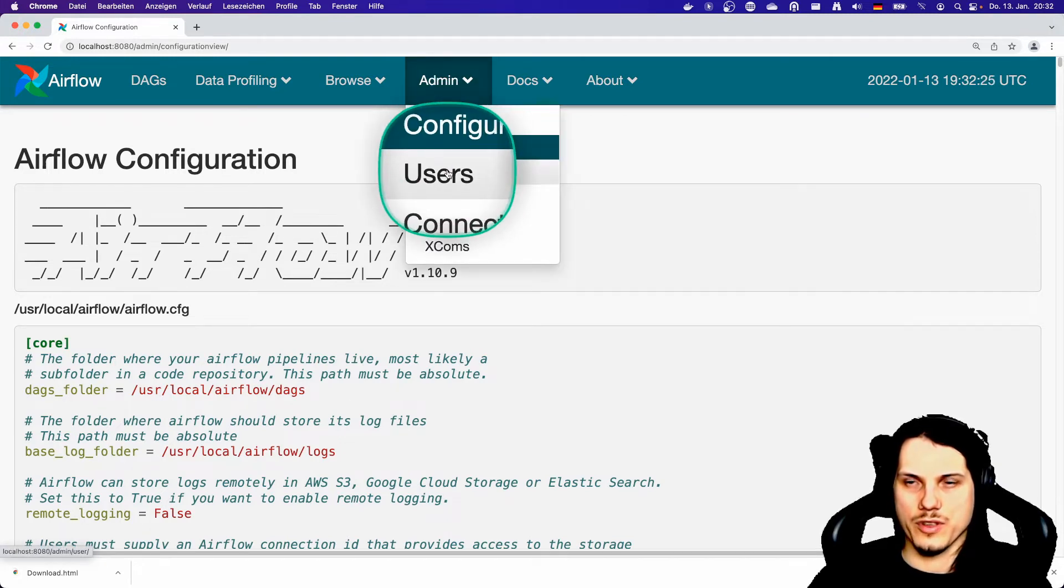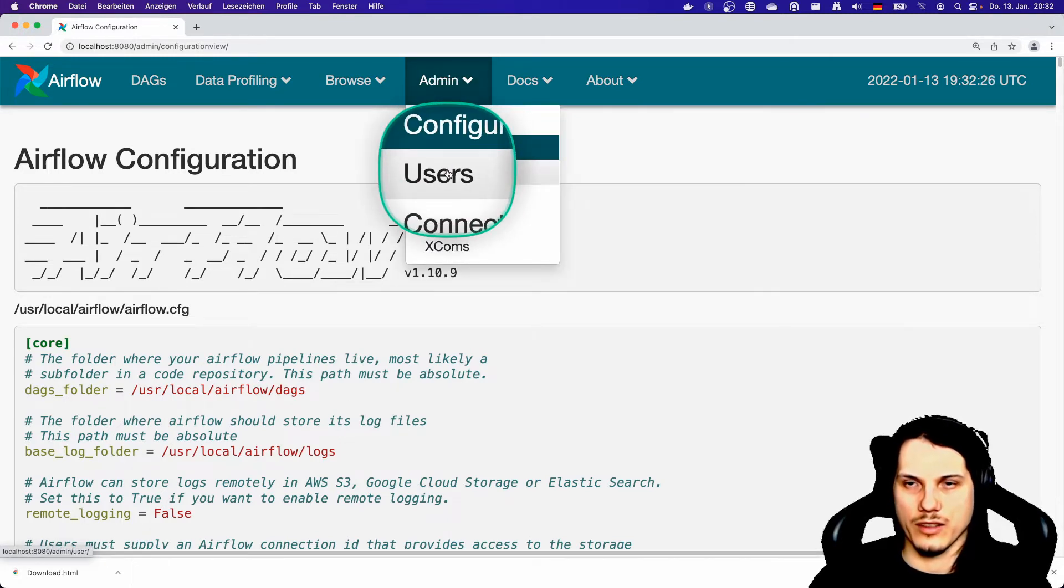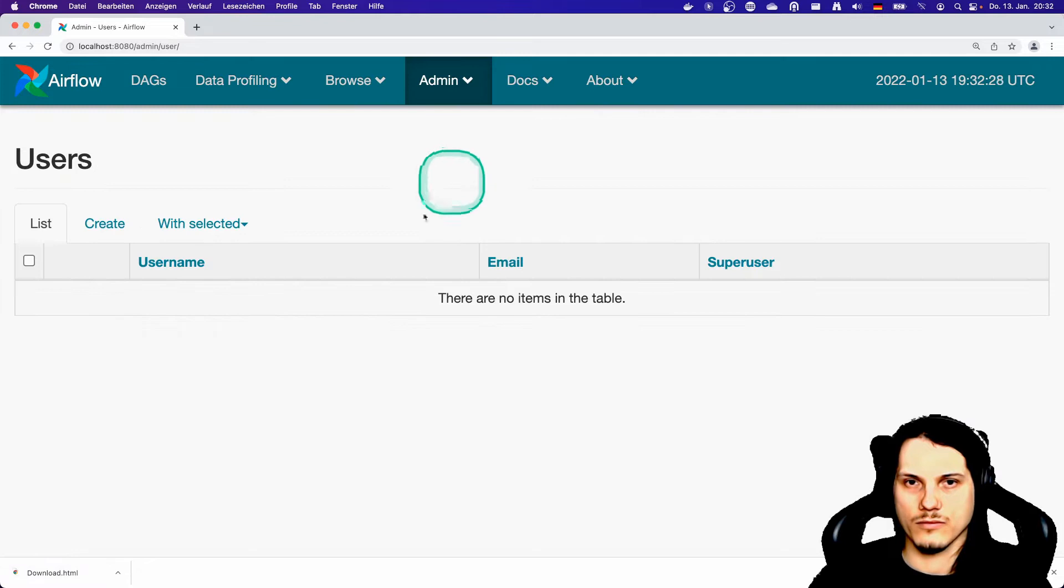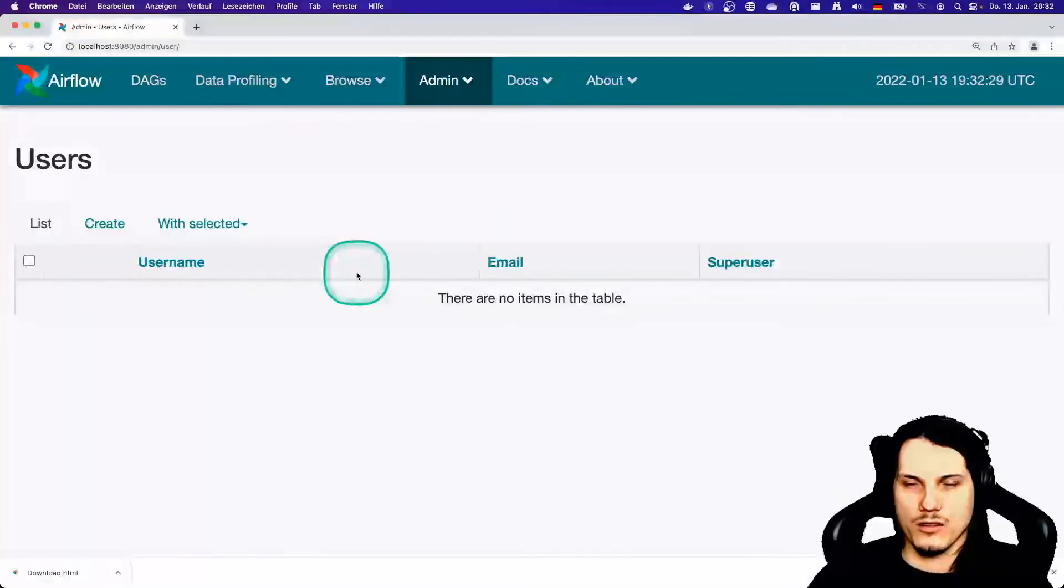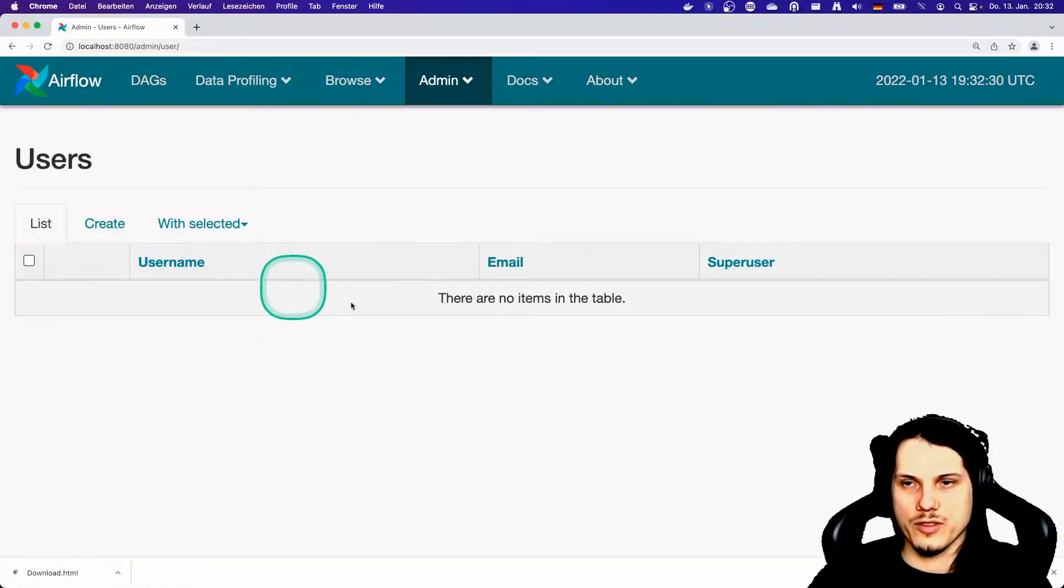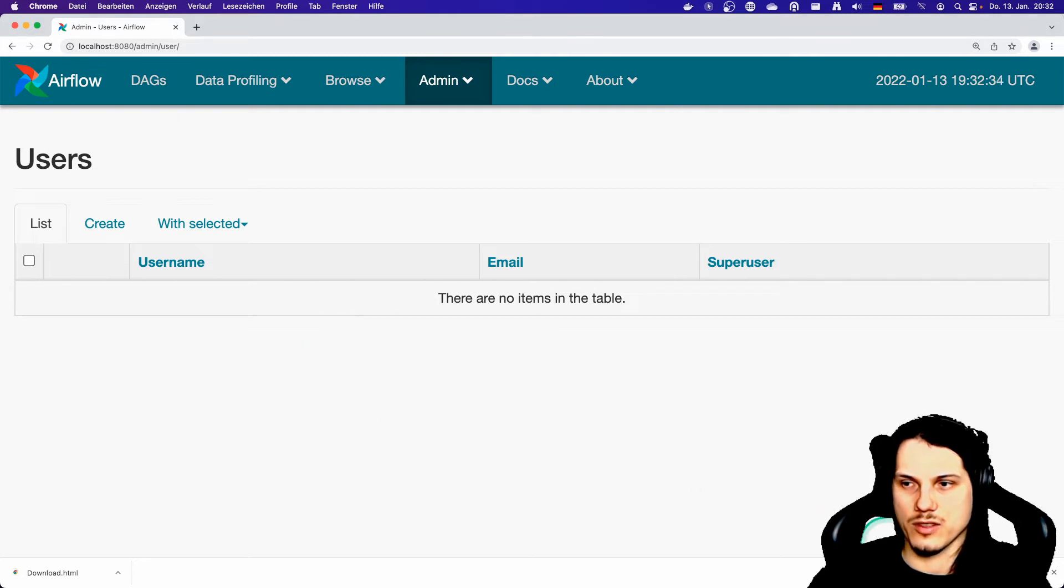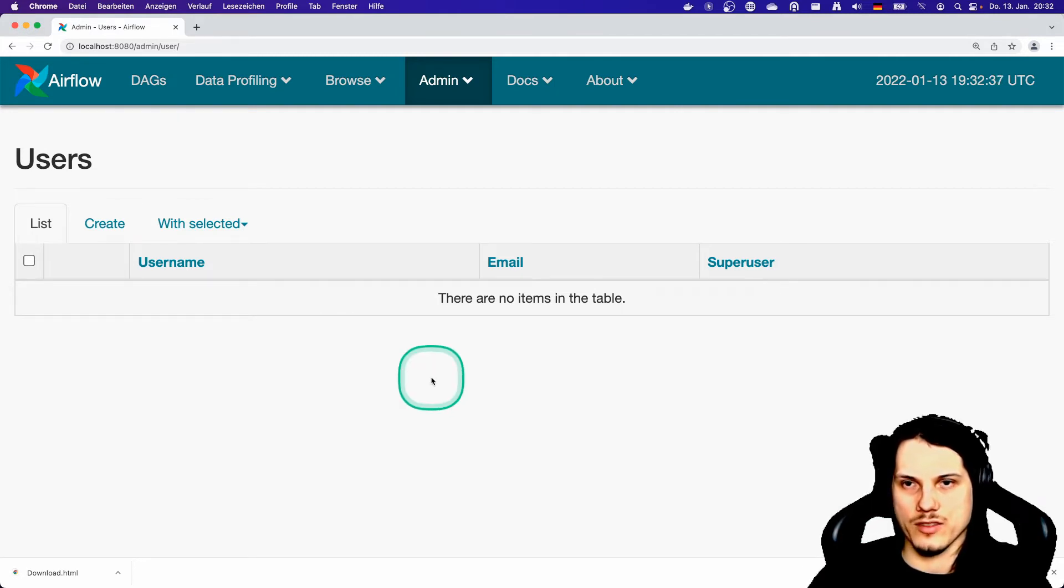Let's go to users. Here you can see all users that are actually created in the system. As I am the only user based on the Docker image, you can't see any other users.